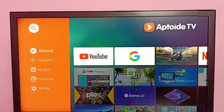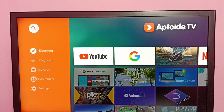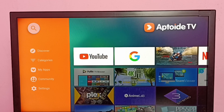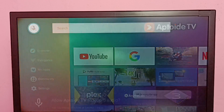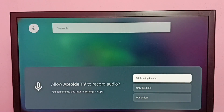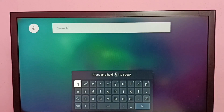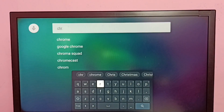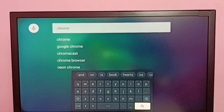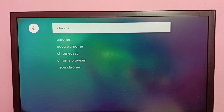From this app we can search and install many games and apps. Let me search for Google Chrome. Search for Chrome.